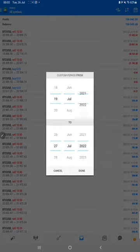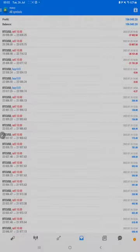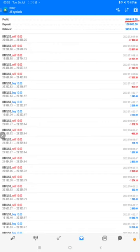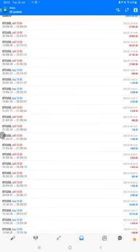And you can see here the total profit: $849,000. Here is the current balance: $949,000. All the trades we can verify, how much profit and loss we have made - complete details are available.